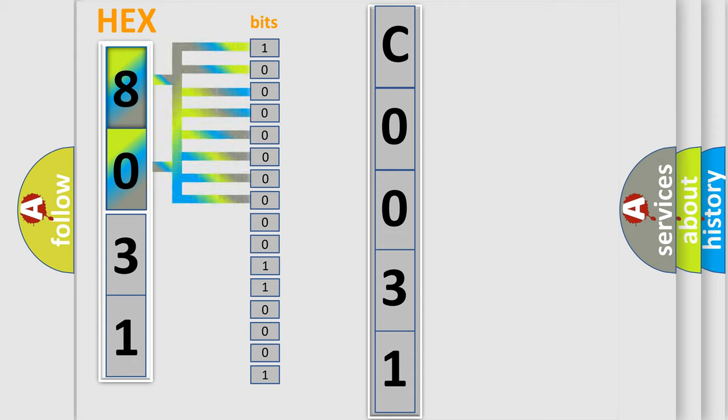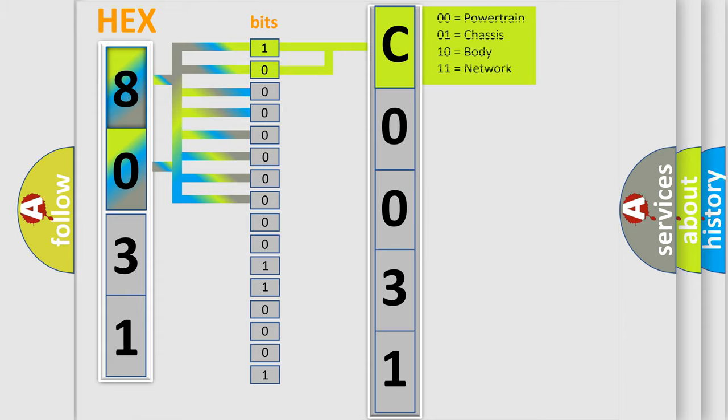0, low level. 1, high level. By combining the first two bits, the basic character of the error code is expressed.